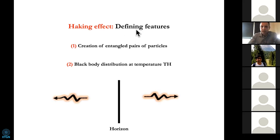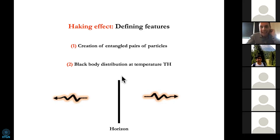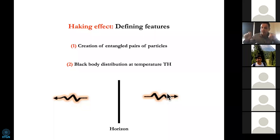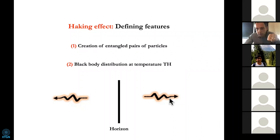There are two things to keep in mind. First, a causal barrier creates maximally entangled pairs of particles — phonons or photons, whatever your system is. Second, if you look at just one branch — one side — and look at different frequencies, the spectrum of just one side is a black body spectrum with a temperature given by the Hawking temperature. These two things — the quantumness — are given by this entanglement. So the entanglement carries the quantum properties of the Hawking effect.